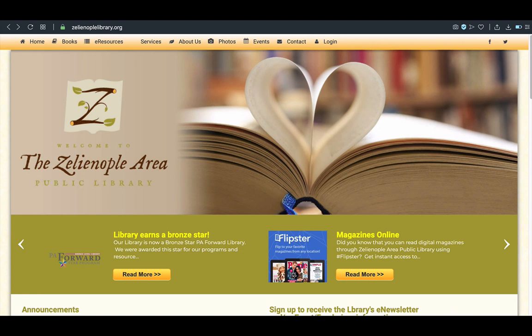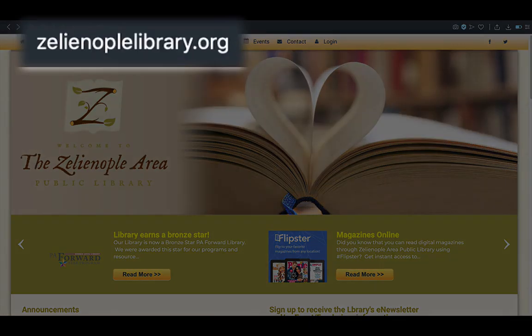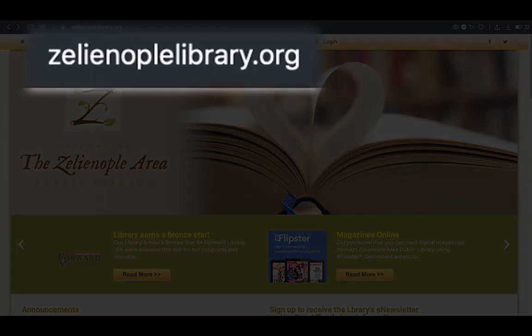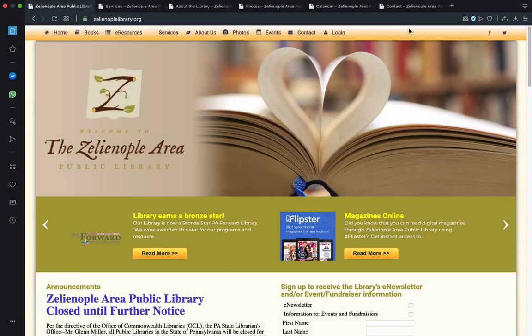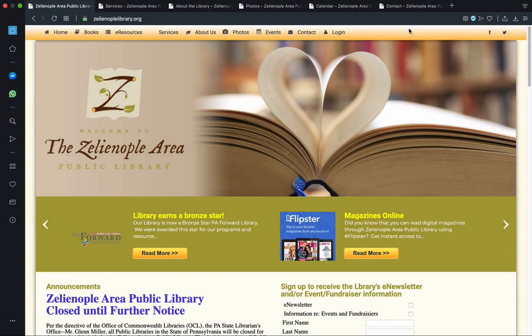So the first step in this introduction is to go to the website itself, which is found at ZelionopleLibrary.org. And here we are at the library's homepage.